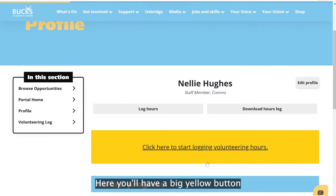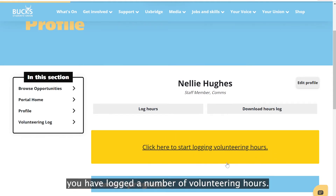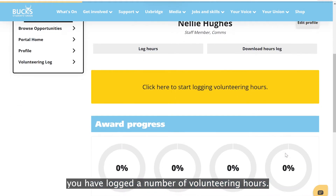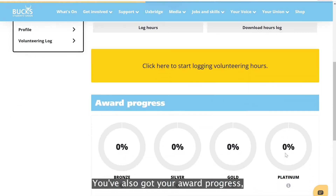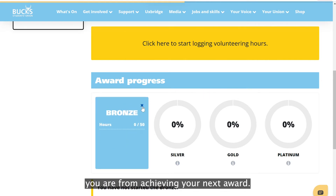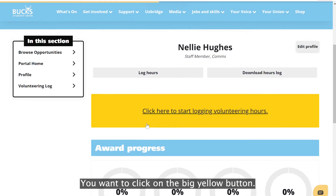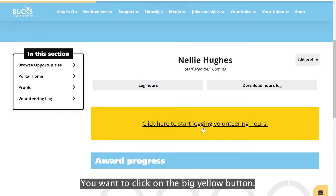Once you click on that, it takes you to your homepage. Here you'll have a big yellow button that either says 'log hours' or shows how many volunteering hours you've logged. You've also got your award progress, so it will let you know how far away you are from achieving your next award.